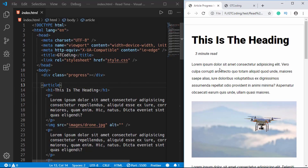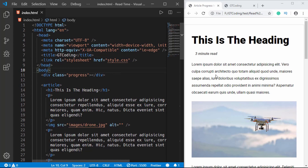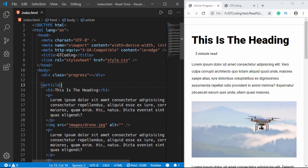If you search online you'll find a lot of articles mentioning the read speed of people. You can check out some articles before calculating this, but for this video we're going to assume that the average reading speed of a person is 265 words per minute. We'll calculate the read time based on 265 words per minute.